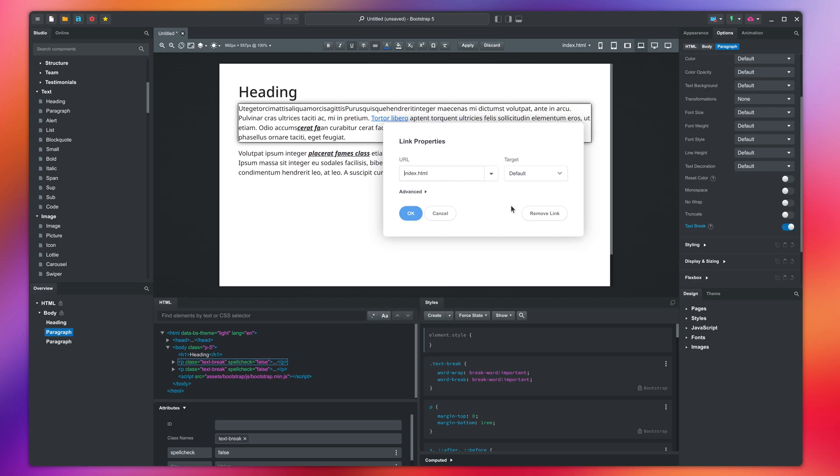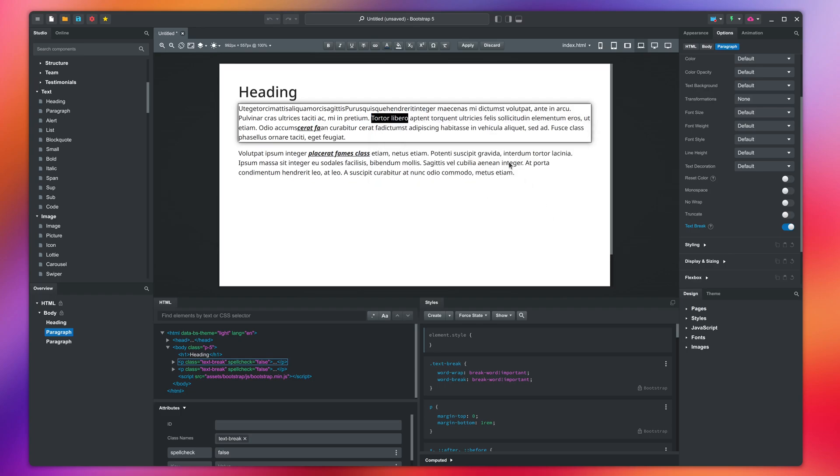You can modify all settings here. To remove the link, press here. I will discard these changes so they aren't applied.